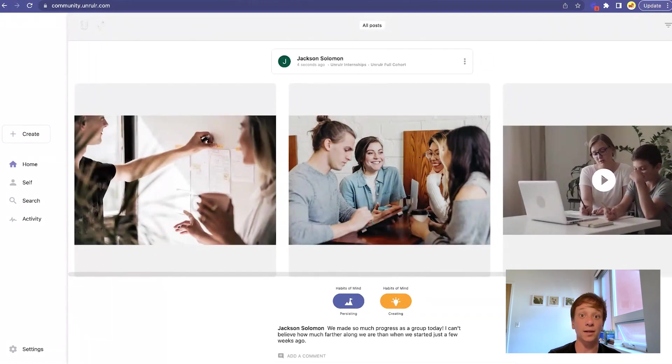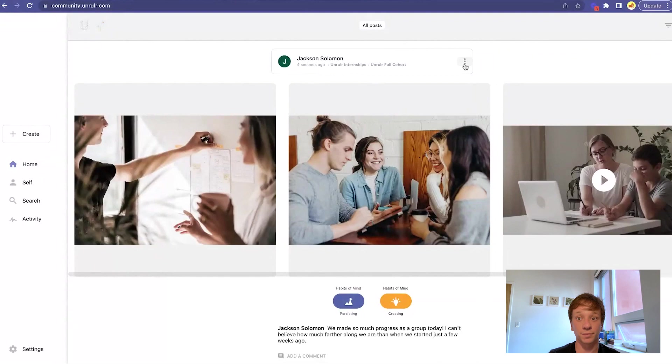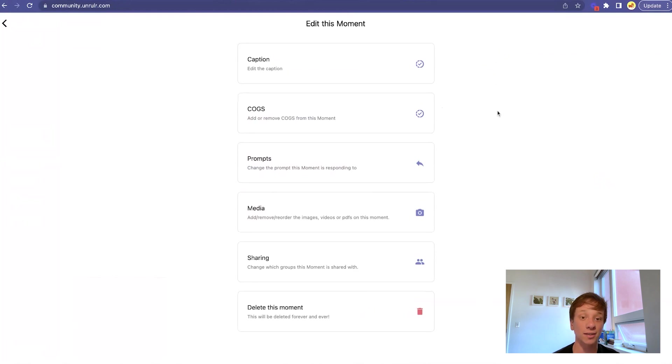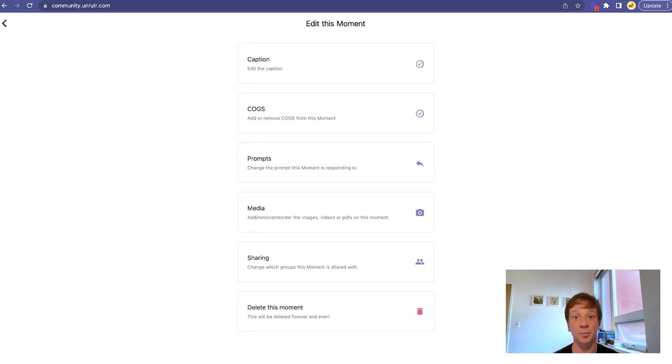To edit a post, click the three dots on the upper right and click Edit Moment. Here you can edit the caption, COGS, prompts, media, or sharing permissions. You can also delete the post altogether.